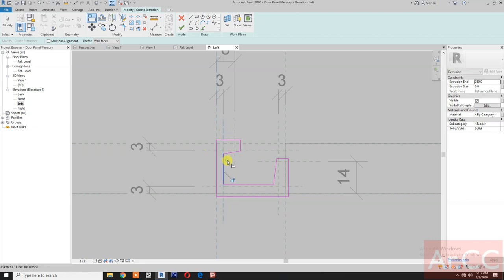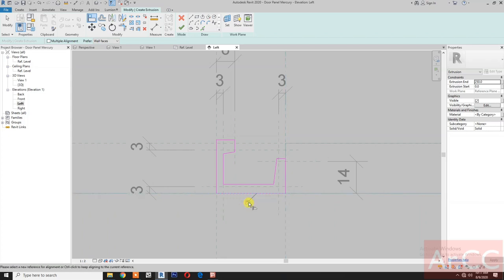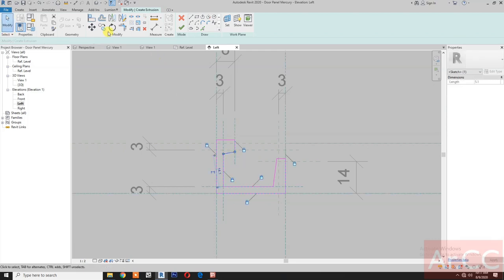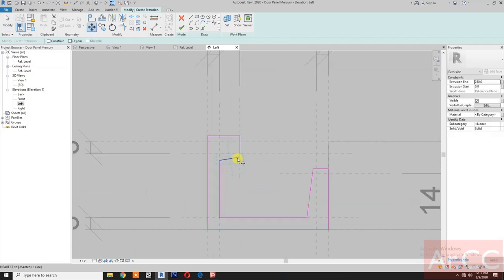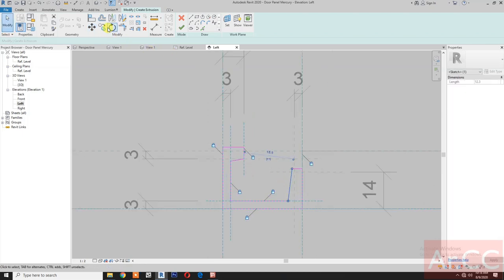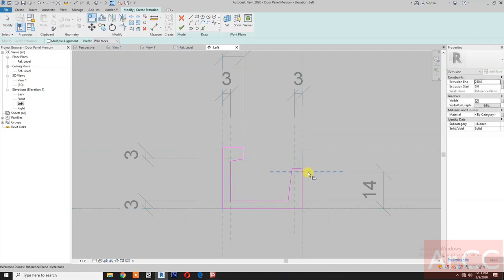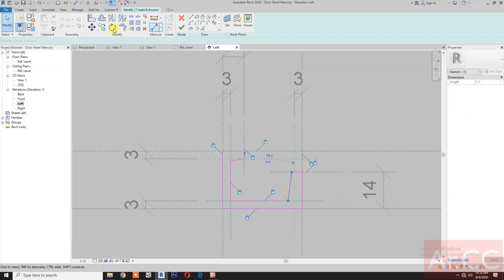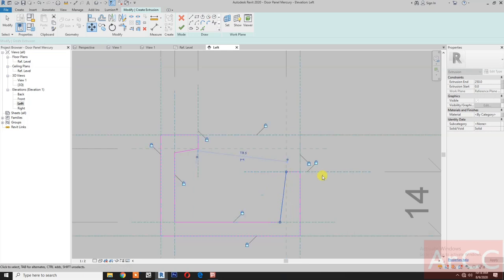Align the profile to the reference plane. Select the line and lock. Select the reference plane, select the line and lock. Select this line, move, select the endpoint and move it to the intersection. Select the line, then the reference plane, select this line and lock. Select the line again and lock. Select this line, move, select this endpoint and move to the intersection.